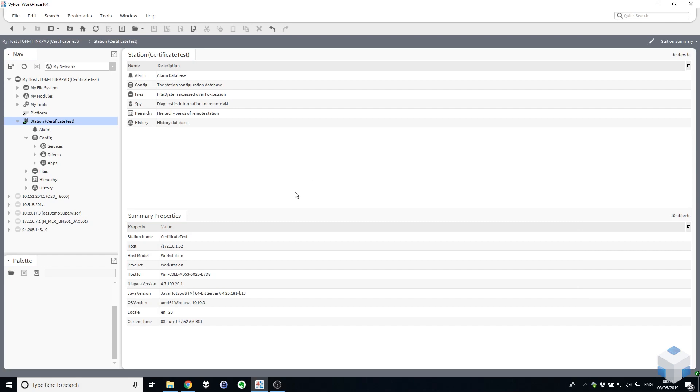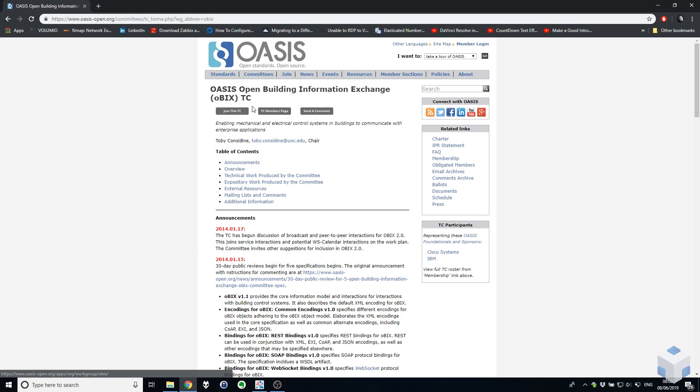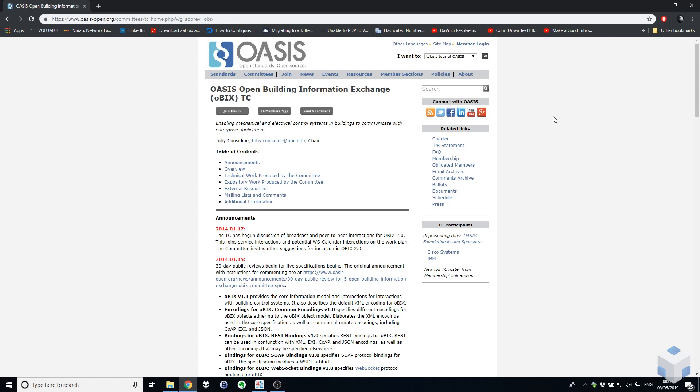So before we start let's just have a quick look at OBIX the protocol itself. OBIX is OASIS Managed Open Standard. Open Building Information Exchange is what it stands for and the best way to think about OBIX is like an early version of a modern RESTful JSON based API. It still uses HTTP as its transport mechanism however it's XML based, a bit heavier and just a bit older.